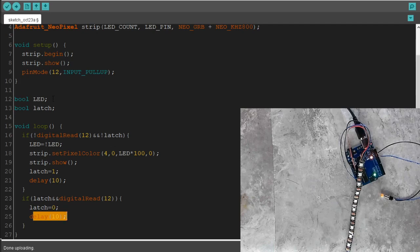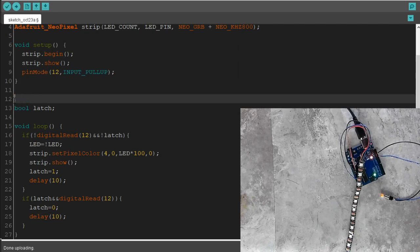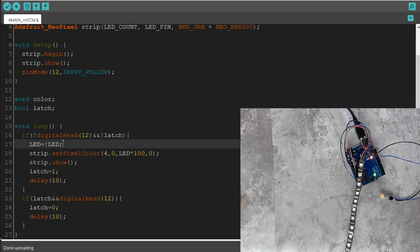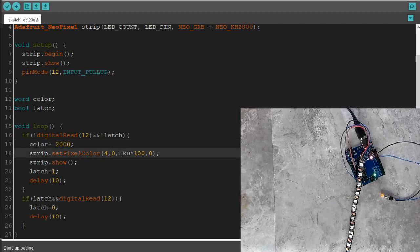So now we're not going to care about the LED state — we're going to care about color. We're going to do a `word` variable called `color`. If you push the button, no longer are we swapping LED states. We're going to do `color += 2000` — that might be too big, but we'll see. We're still going to use pixel 4, and we're going to do `strip.ColorHSV()` using that color variable we just made.